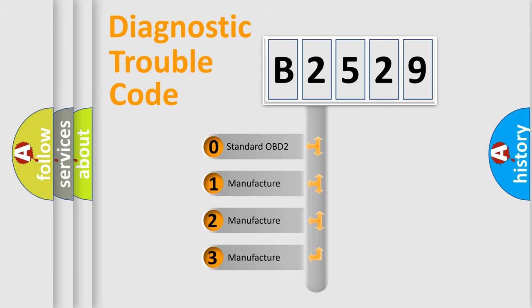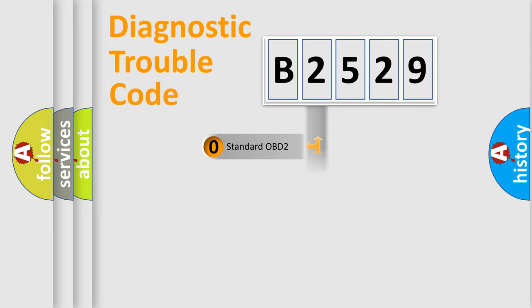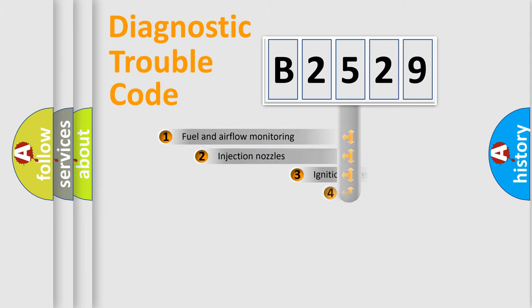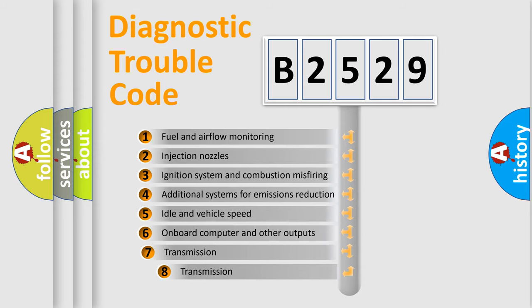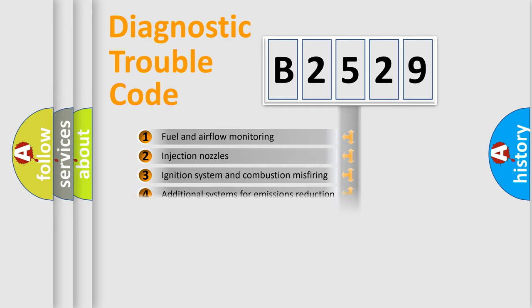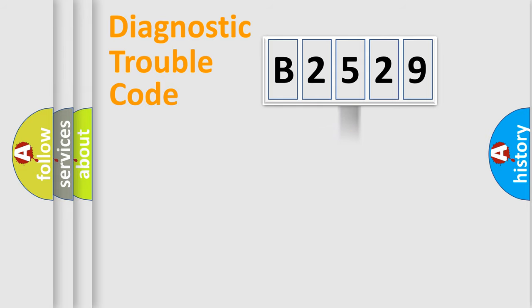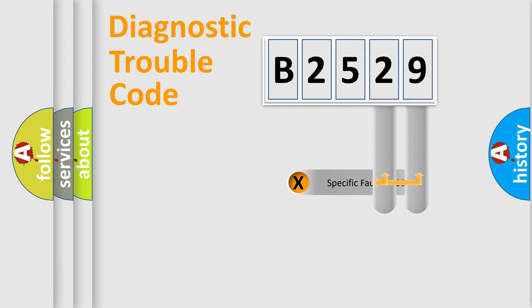If the second character is expressed as zero, it is a standardized error. In the case of numbers 1, 2, 3, it is a car-specific error. The third character specifies a subset of errors. The distribution shown is valid only for the standardized DTC code.